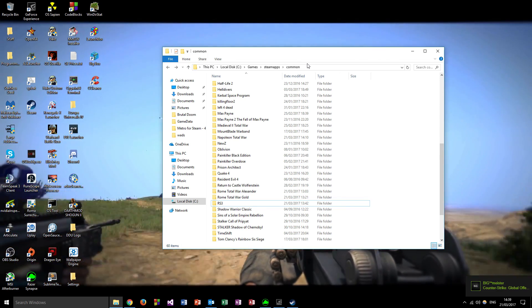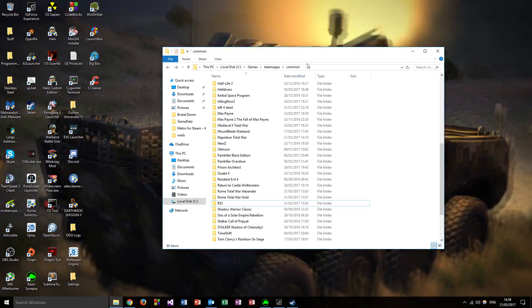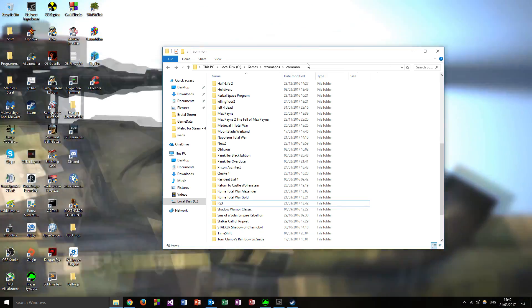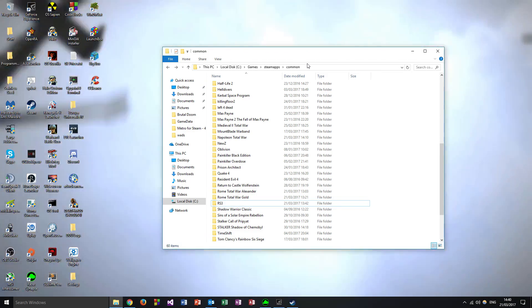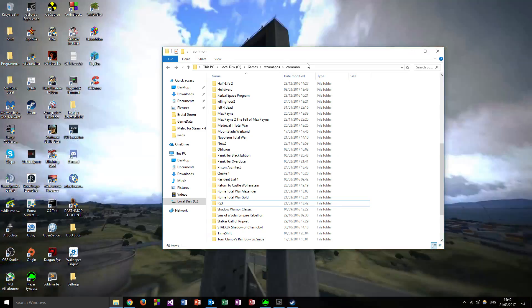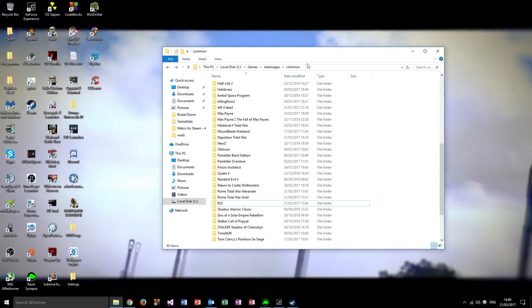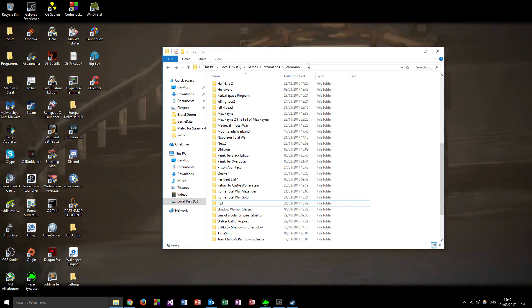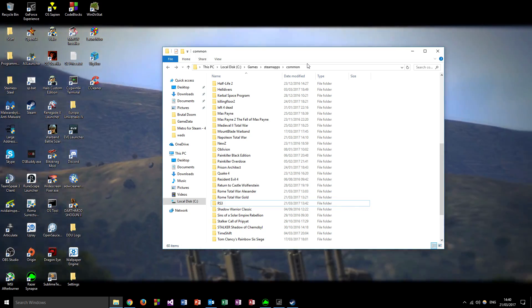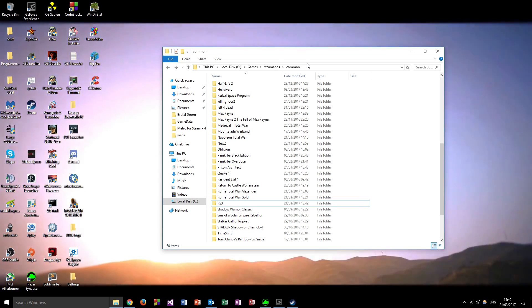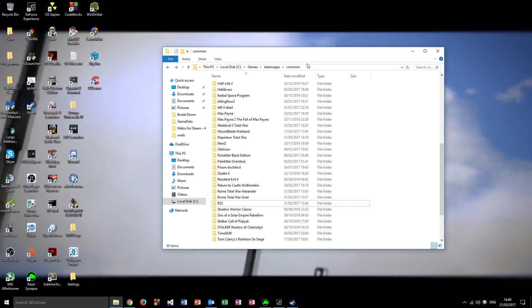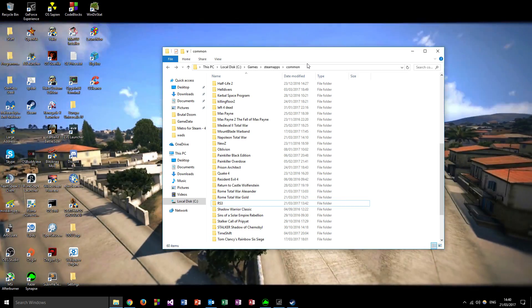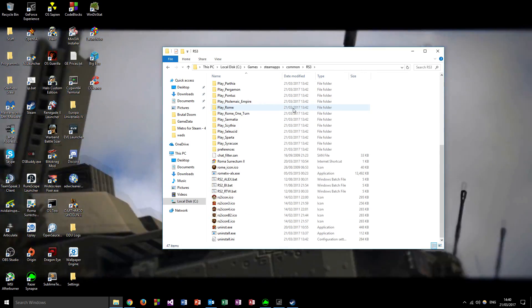Once you've downloaded Roma Surrectum 2.5 and Roma Surrectum 3, and you've got a clean install of Rome Total Alexander and Rome Total Gold from Steam, navigate to where your Steam games are installed. Mine is at local disk C, Games, Steam, SteamApps, Common. Scroll down until you see Rome Total War Alexander and Rome Total Gold. Create a new folder - name it whatever you want, I've named mine RS3. Install Roma Surrectum 2.5 into that folder first, then install Roma Surrectum 3 upgrade into that same folder, overriding any files. Your Roma Surrectum folder should then look populated with all the files.